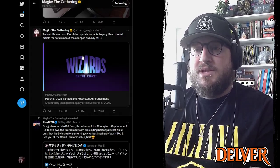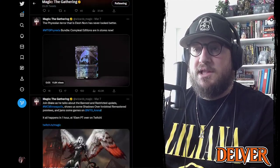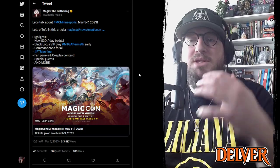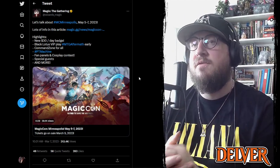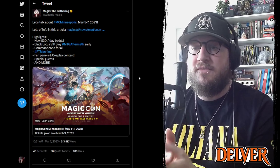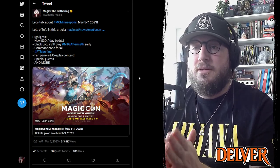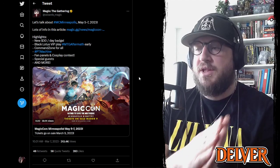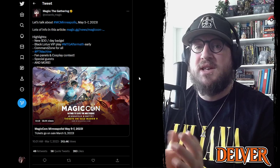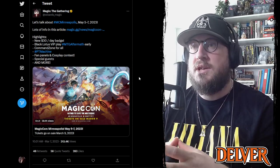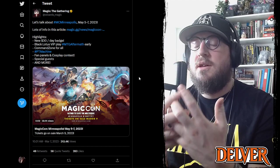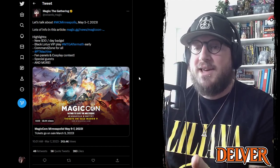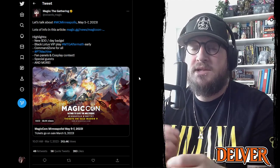And then we jump over to the Magic the Gathering Twitter channel where they posted this yesterday and this was very very good news. So they finally announced information about Magic Con Minneapolis. Magic Con Philadelphia last month was a huge success and everyone talked about how it was a great upgrade from the Magic 30 event in Vegas last year. There was lots of little tweaks that they made to make the experience a whole lot better.